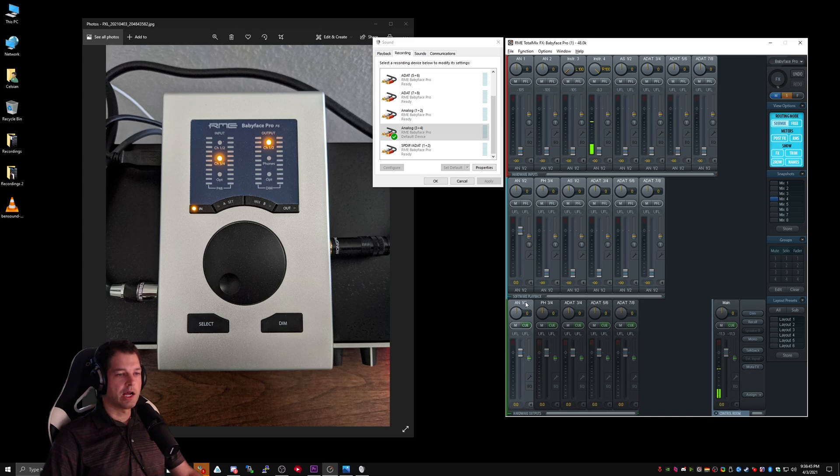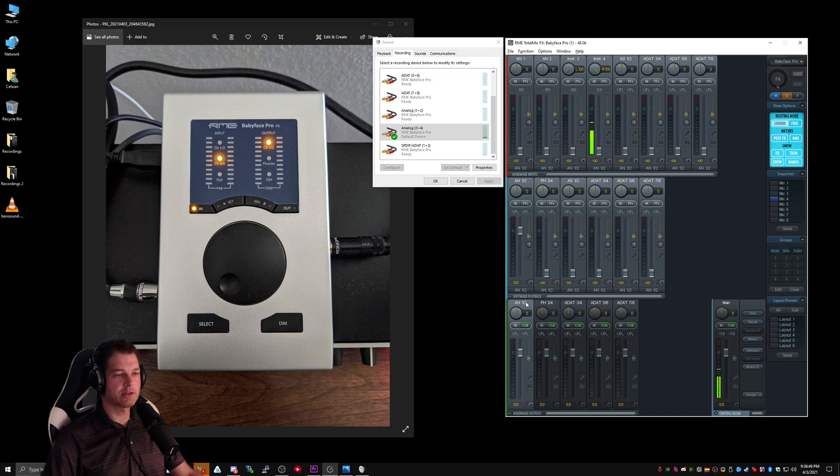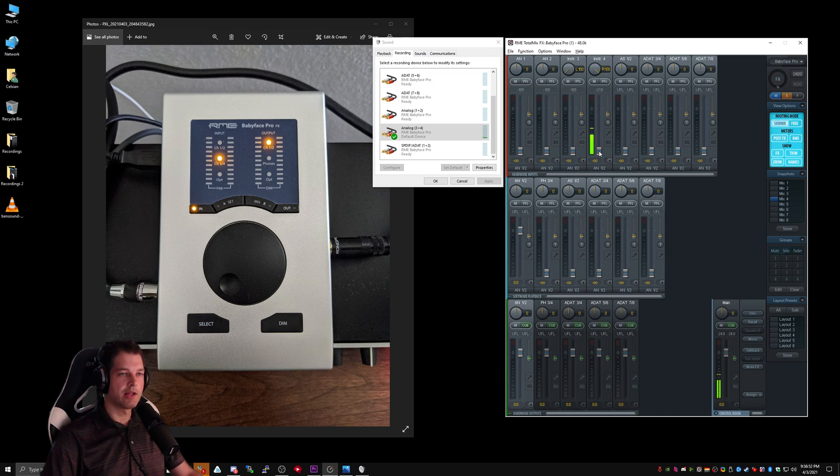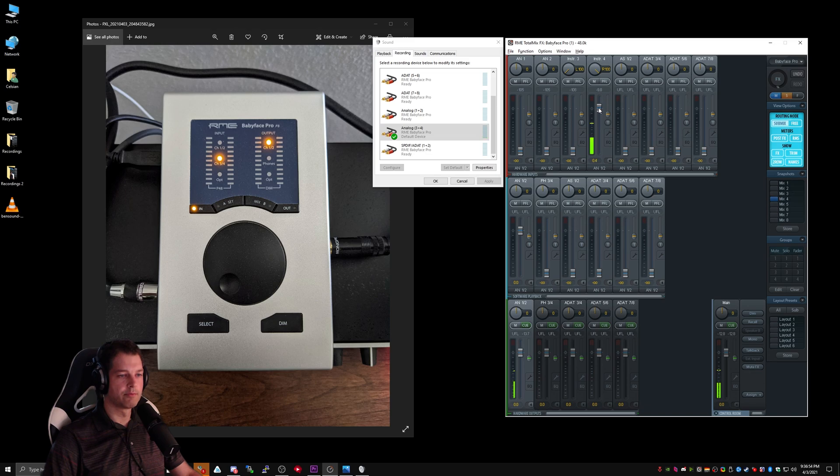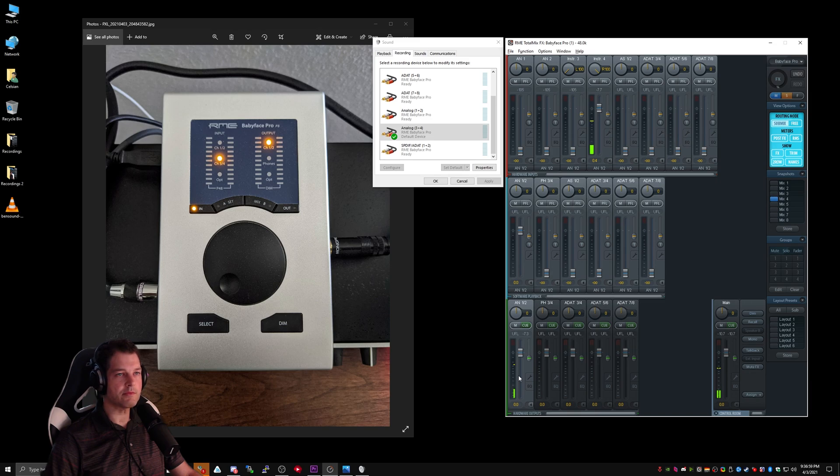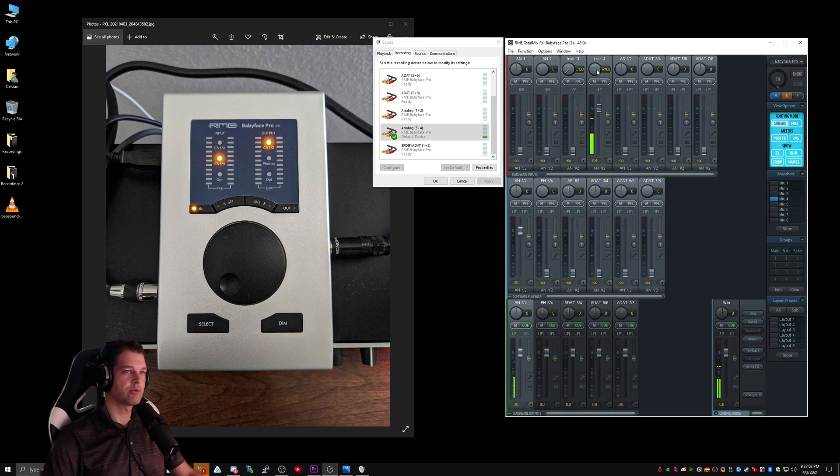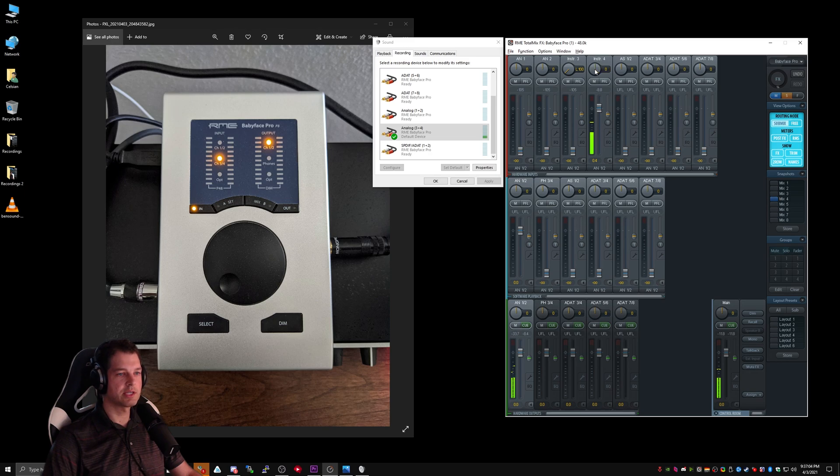In order to send my mic to Analog 1-2, I need to click on the hardware output Analog 1-2, and then I need to drag the fader up to zero. As you can see, I'm starting to get sound in this hardware output. I'm only getting it in the right channel, so make sure that we double-click the balance fader to send it to both channels. And as you'll see, we're getting audio in both channels now.